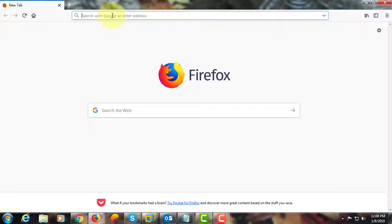Welcome viewer, I am Murigan S. This video tutorial describes how to check if Flash Player is installed on your browser.